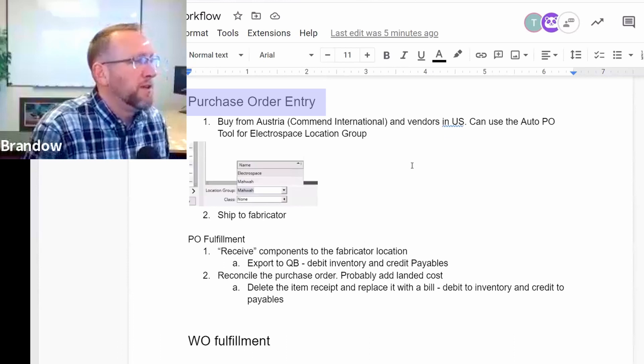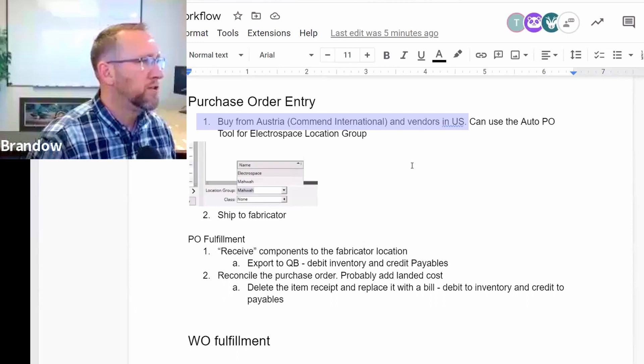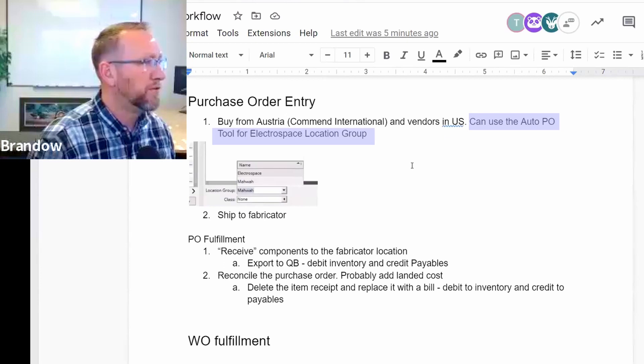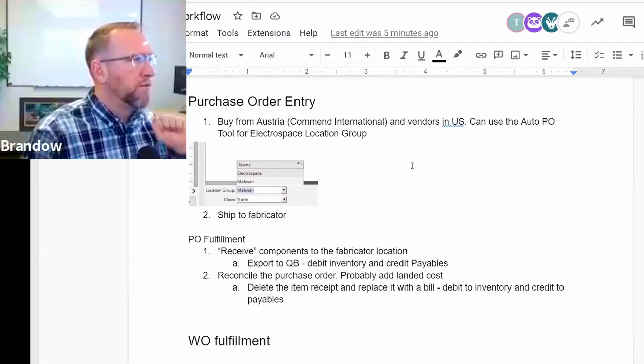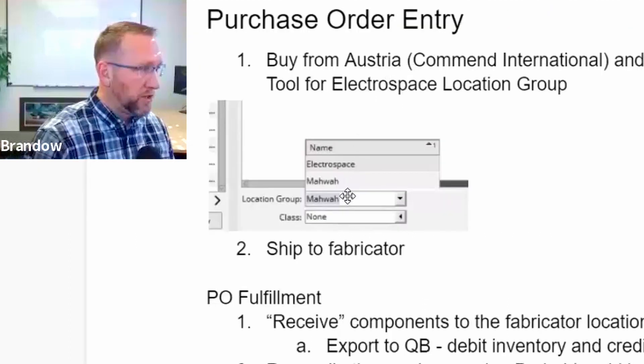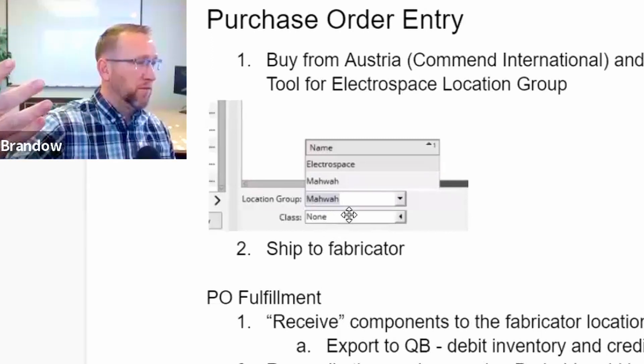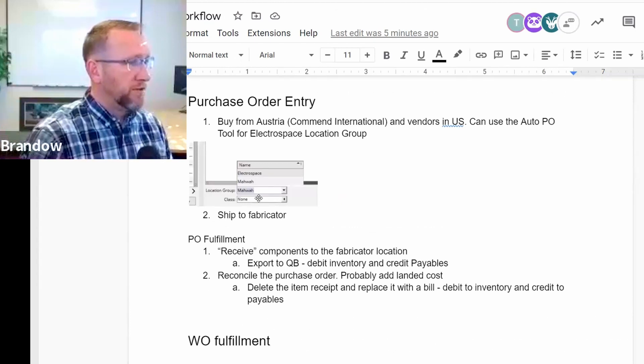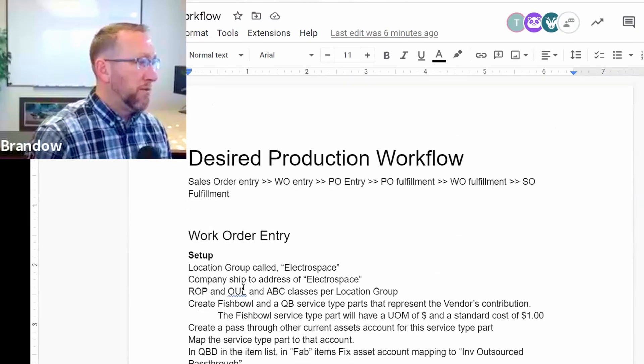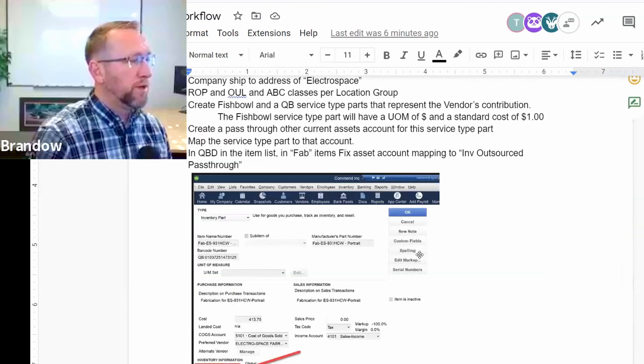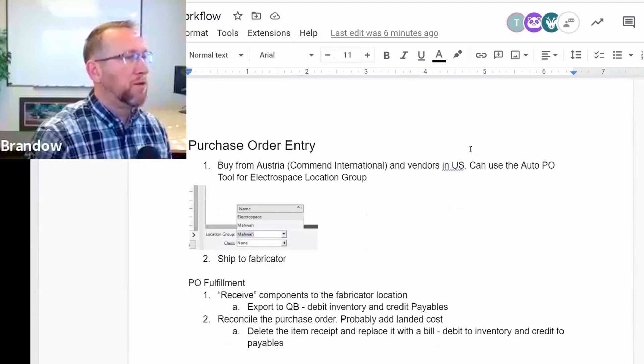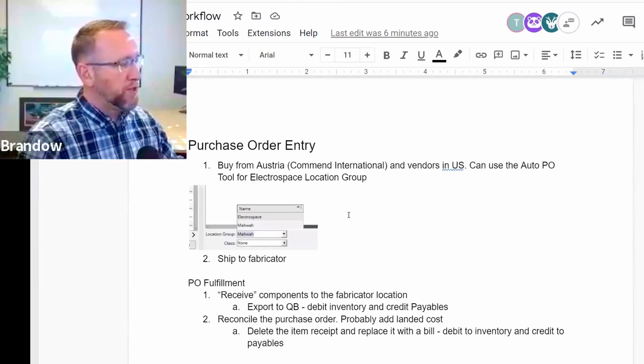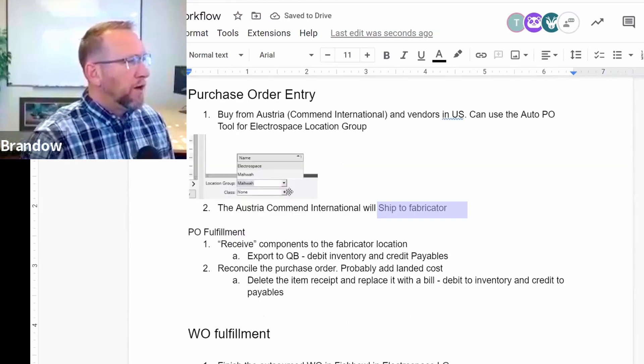Now we're ready to enter a purchase order and we're going to buy raw goods. You could do this at any time, but in this workflow, we just decided to put it right here. Buy from Austria, Command International and vendors in the US. Can use the auto PO tool for Electrospace location group. So basically get your purchasing done and specifically unique to your company, you're buying from your parent company. You're using the Electrospace location group on that PO, and that'll just auto populate the ship-to address on the PO if you do that. And the auto PO tool also can consider just the Electrospace. So if we review a little bit the setup, we talked about reorder points and creating a location group for Electrospace. So if we set reorder points up for parts in the Electrospace location group, then we can run the auto PO tool in Fishbowl to give you a purchasing recommendation to bring your inventory levels to your predefined desired levels.